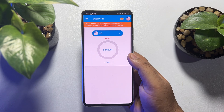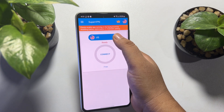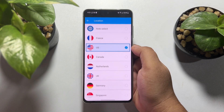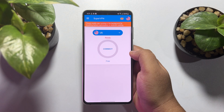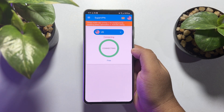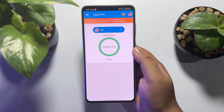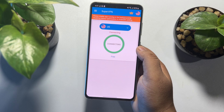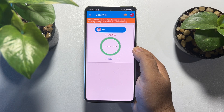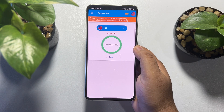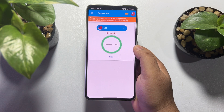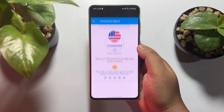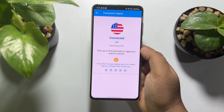Once the VPN app is installed, tap on the location dropdown and make sure to select USA location. Then tap on connect to connect to the US location. This is how we can easily change our Android phone location to USA. If this video helped you out, please leave a like and leave a comment down below.